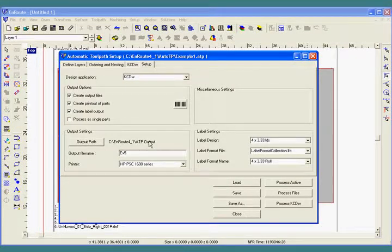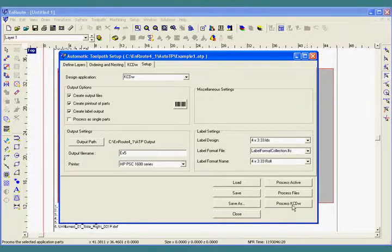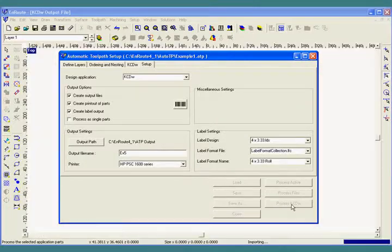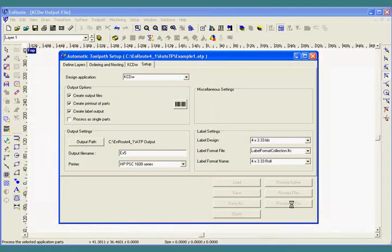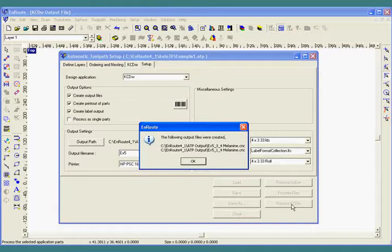And once this information is correct, I can hit process. This will take all the parts, toolpath them and nest them with other pieces that belong in the same material.